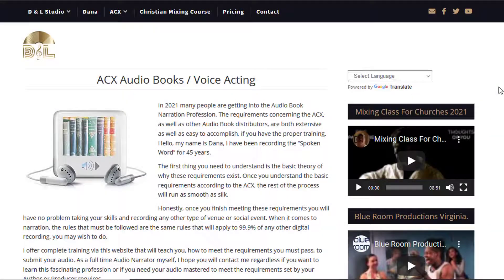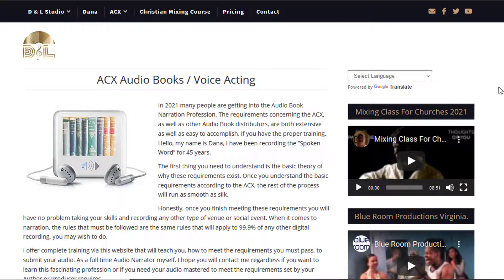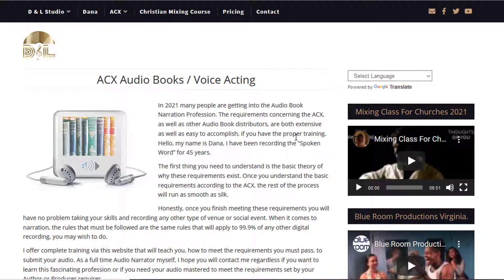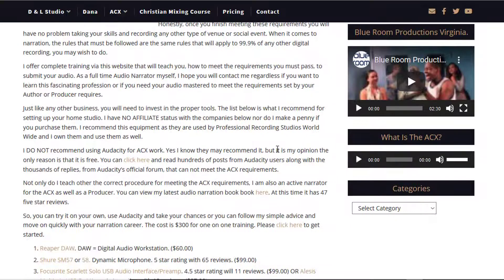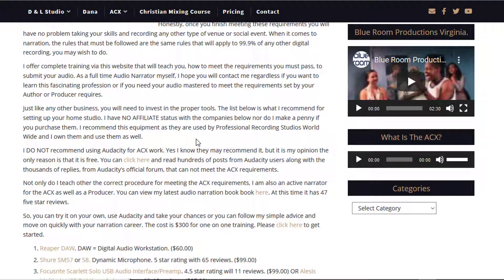Hey, what's going on guys and gals? This is Dana, and today we're going to talk about my ACX audiobooks or voice acting course. I've been doing this for around 45 years. I want you to come up here to danatucker.com, where you can read all about it.